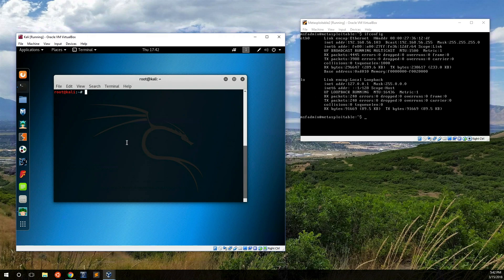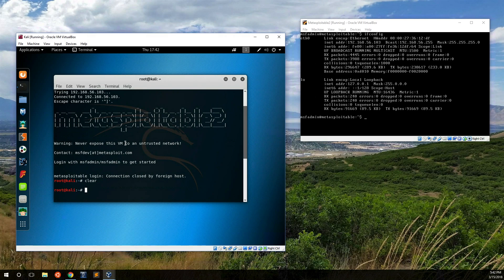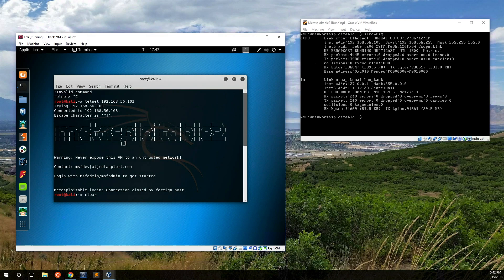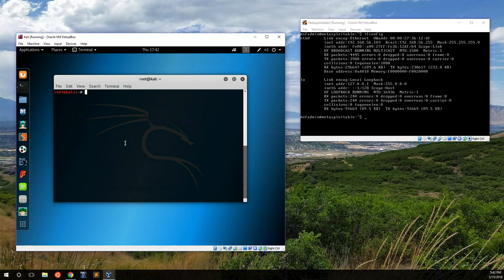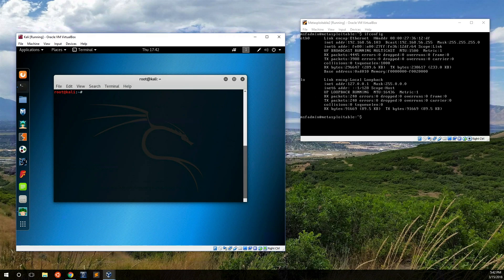In the previous tutorial we did an nmap scan and one of the things that we found was that port 8180 was open. We also found that Telnet was running, and SSH was running.